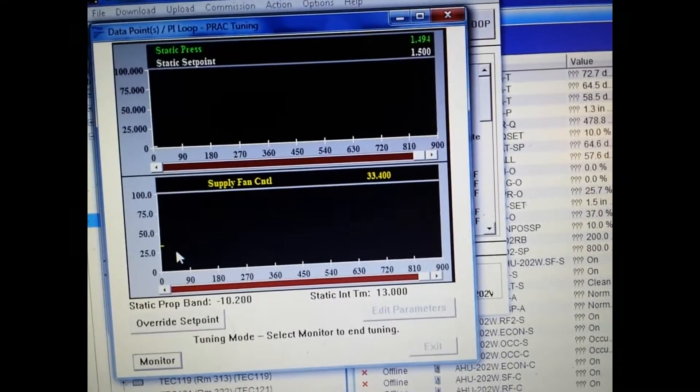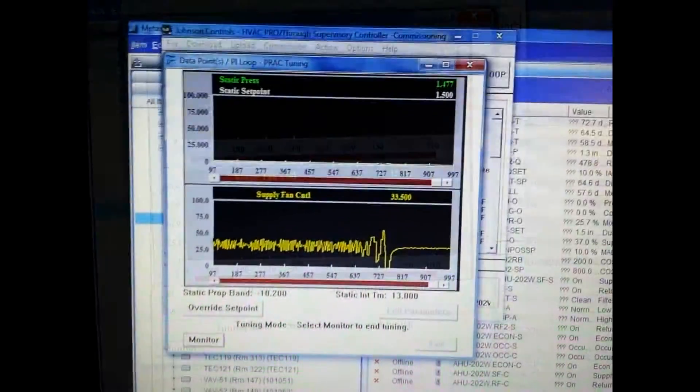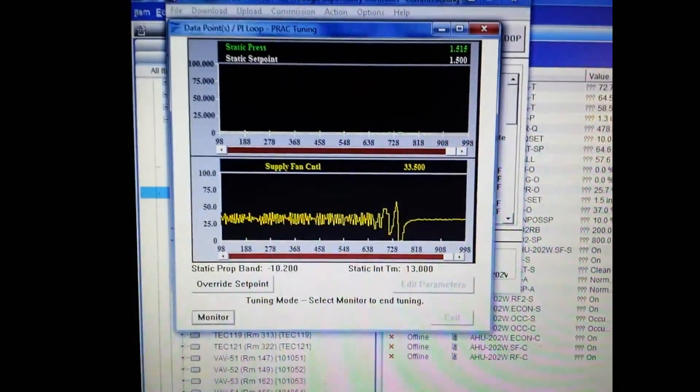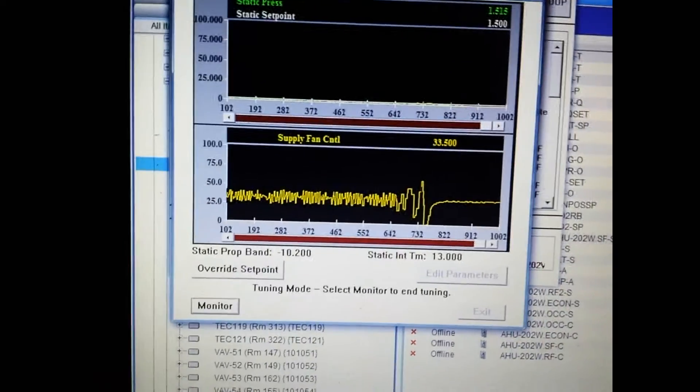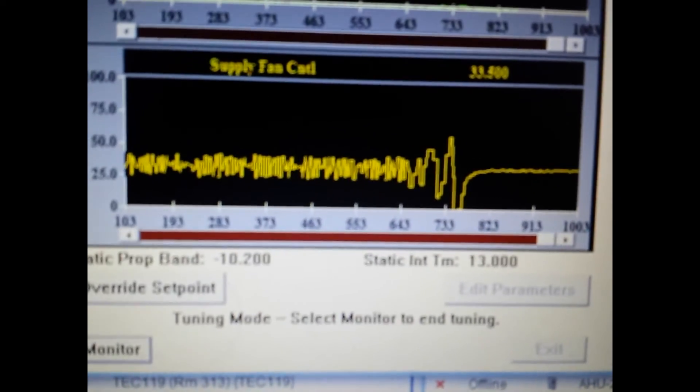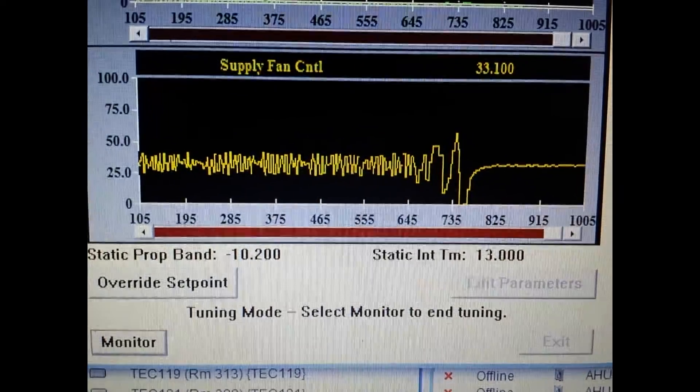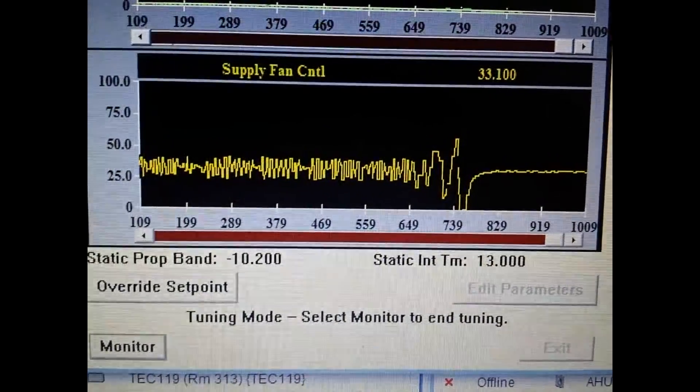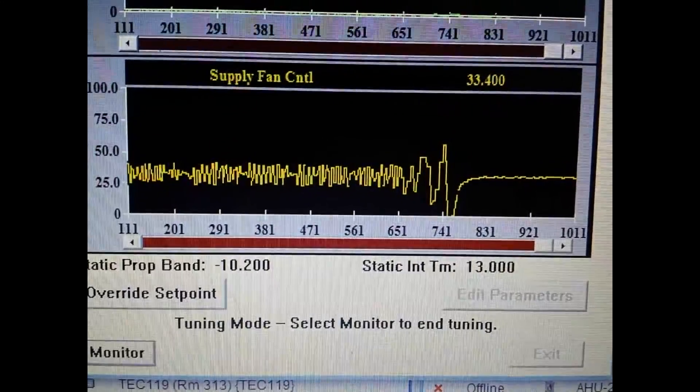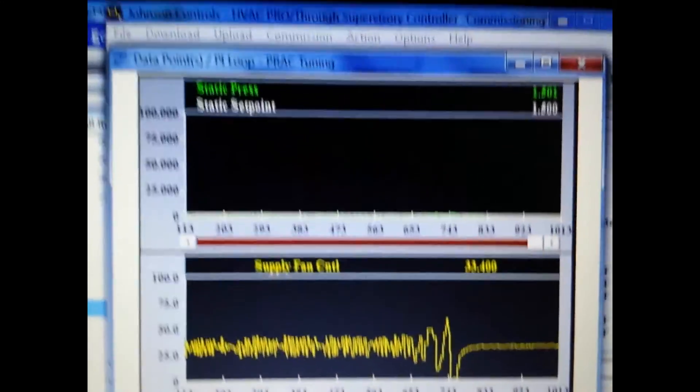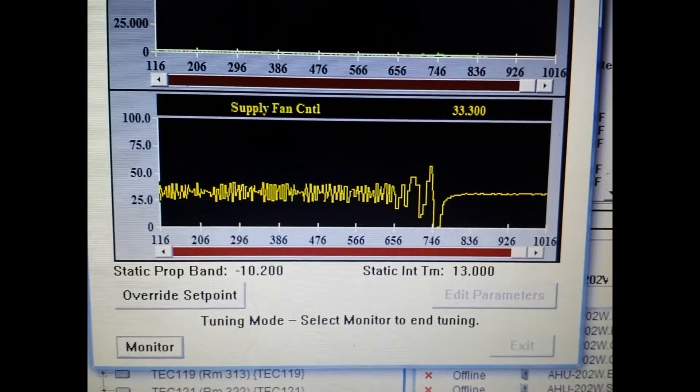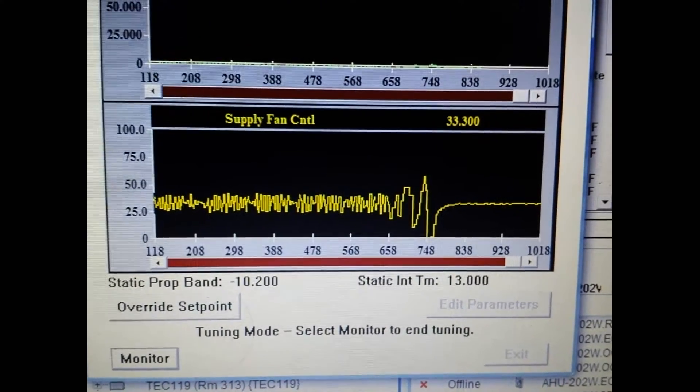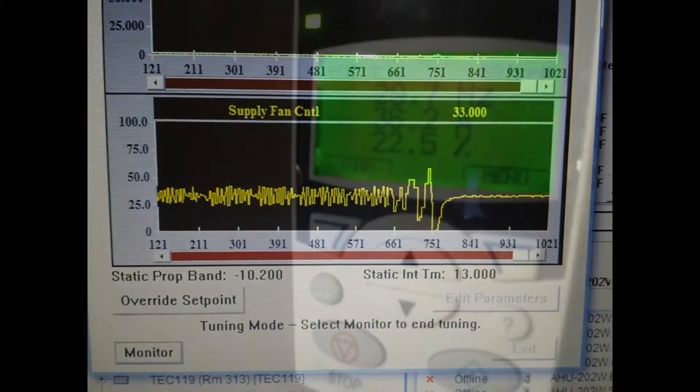And this is where we're actually now tuning. The amount of time that it takes to tune the particular PID loop you're working with is going to vary. Here you can see that after a brief period of time we have a much more stable output from our device. You can see where it has started to adjust the prop band as well as the integral time values, and we have a much more stable output to our drive.